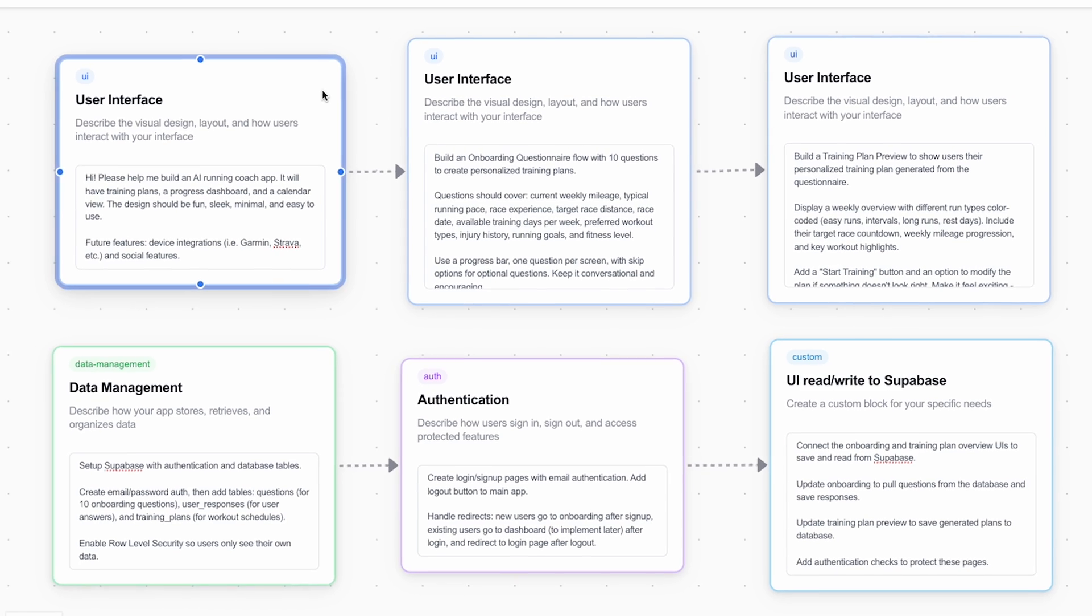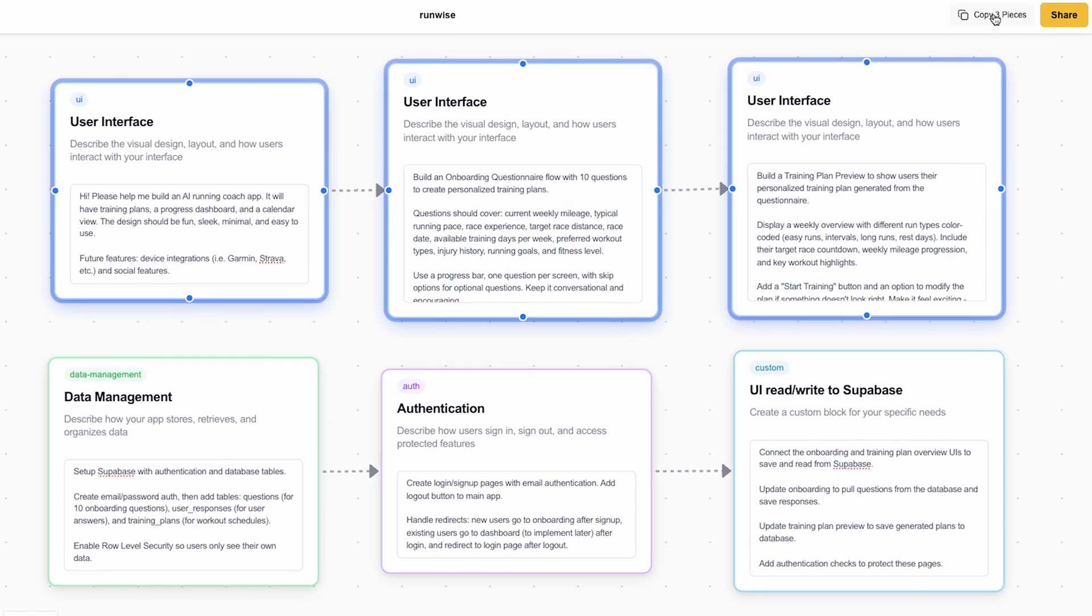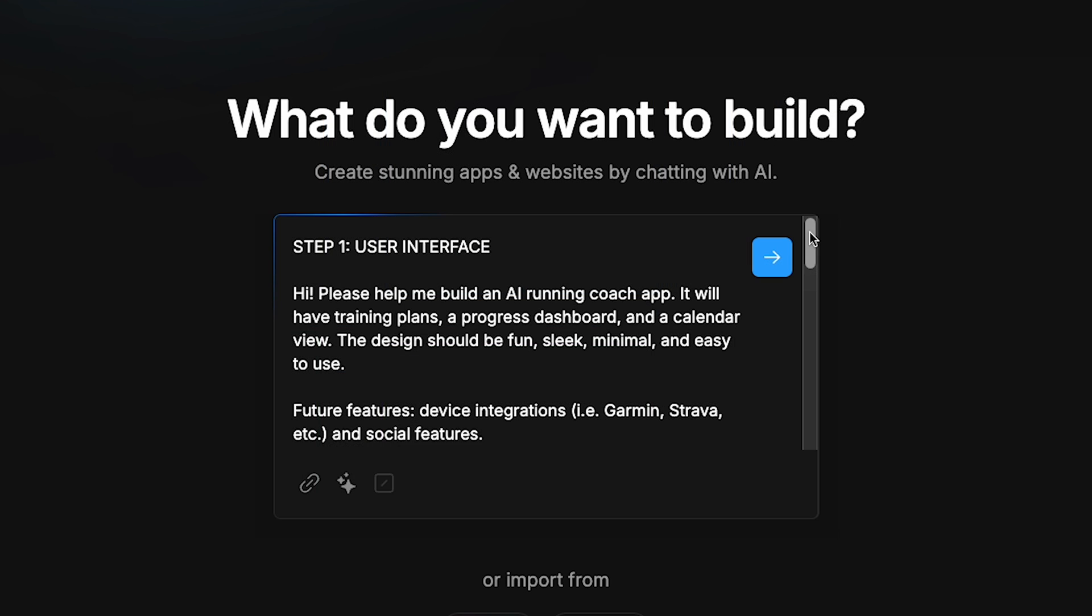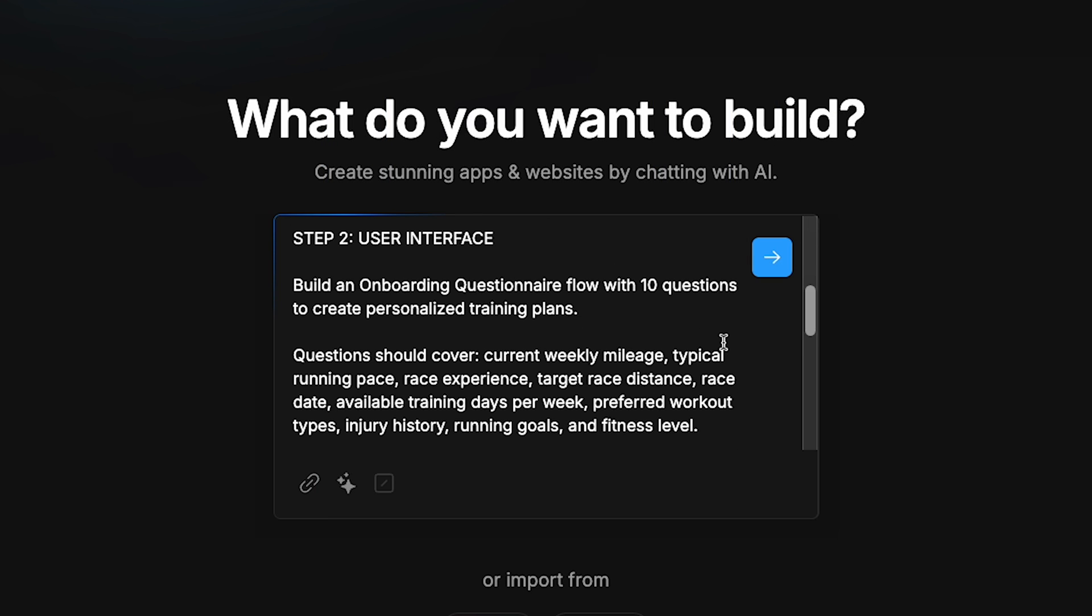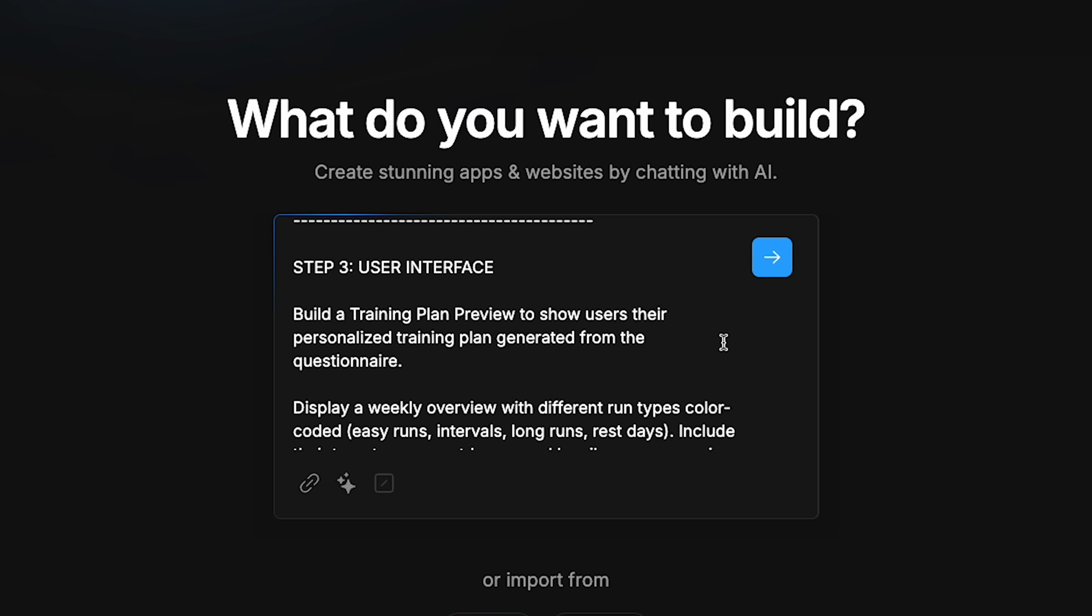If you want to get fancy, you can add multiple pieces and layer them into flows. We can copy the entire flow, and when you paste it, you have an organized step-by-step prompt for the AI agents to execute in sequence.